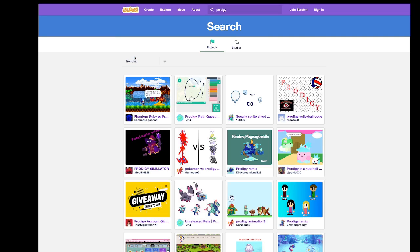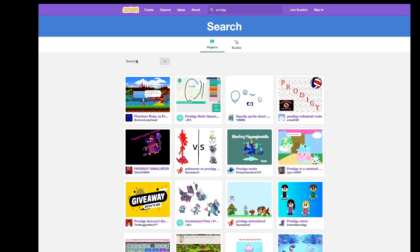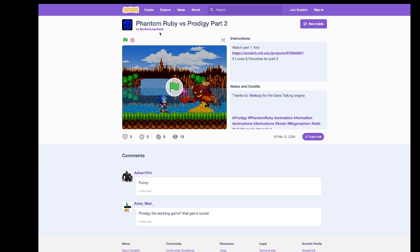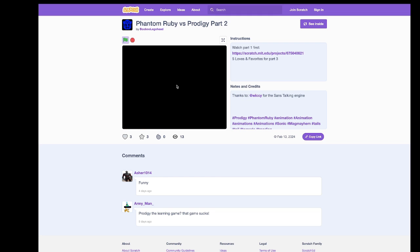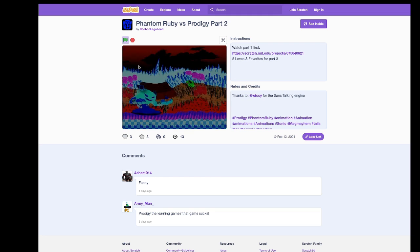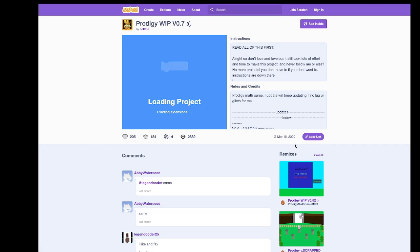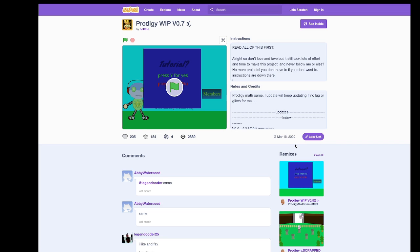So there's trending and popular. I think we'll go ahead and look at this one, even though I'm kind of questioning the name of it. Phantom Ruby vs Prodigy. I think this might be a Sonic thing. Let's go ahead and look at one that tries to demonstrate the game. This one says it's a work in progress and it looks nicely constructed.